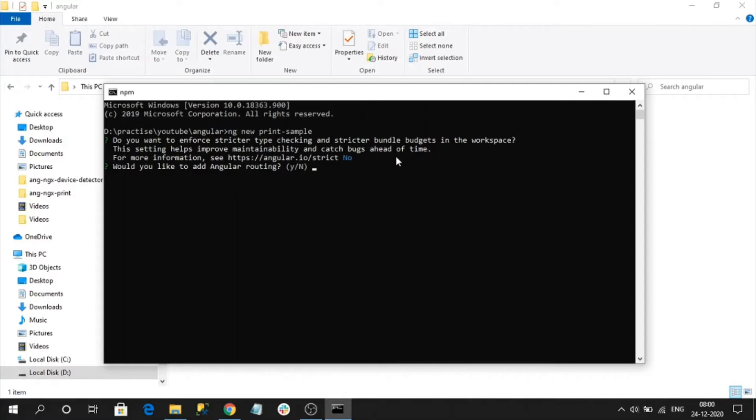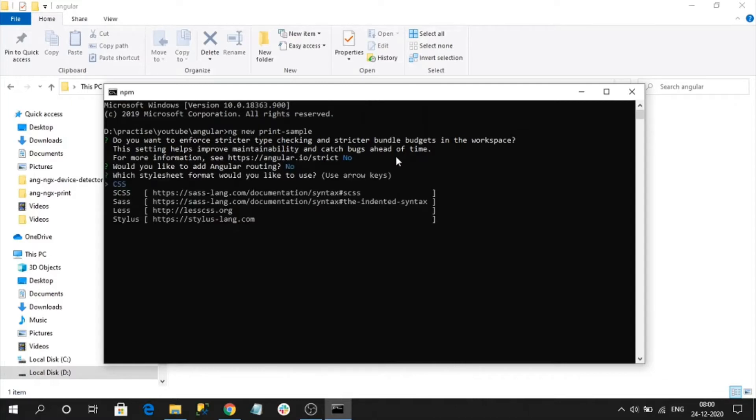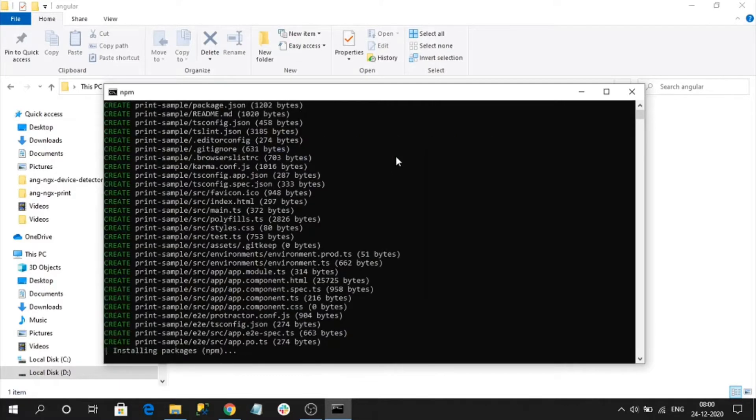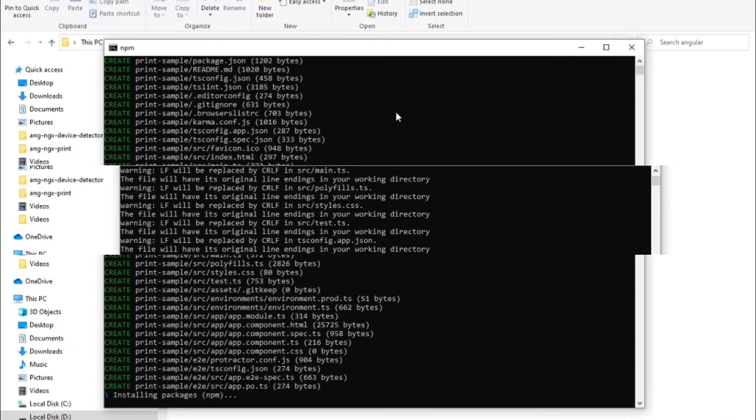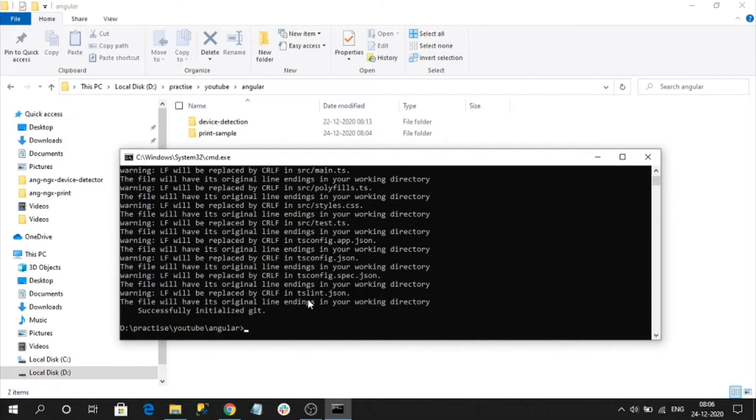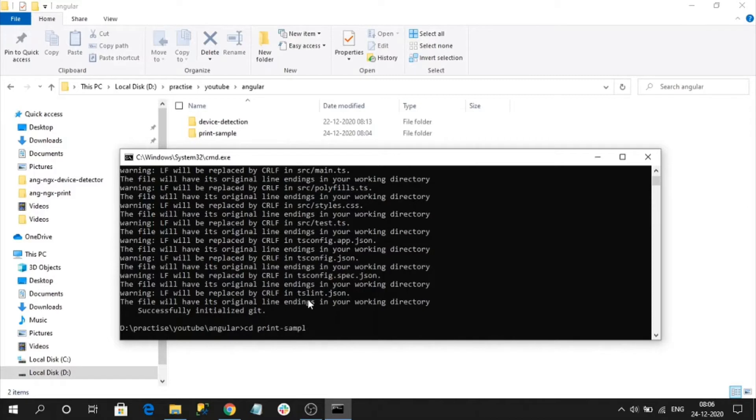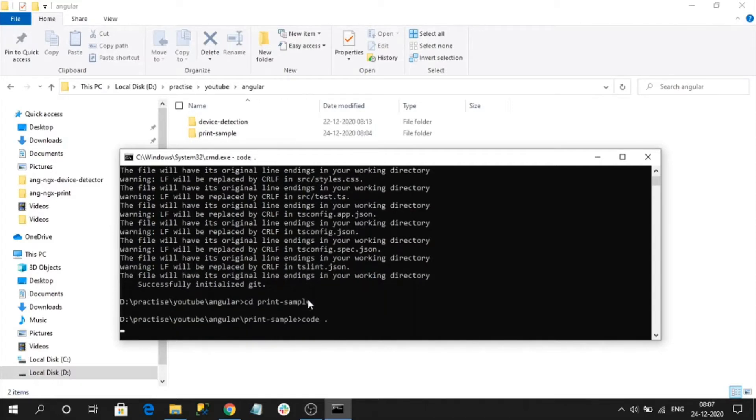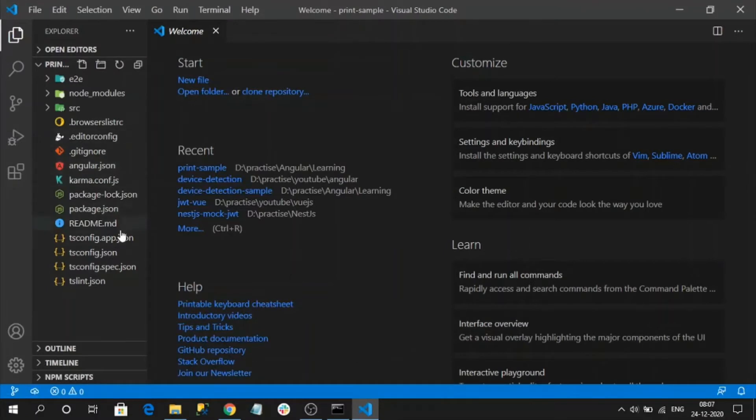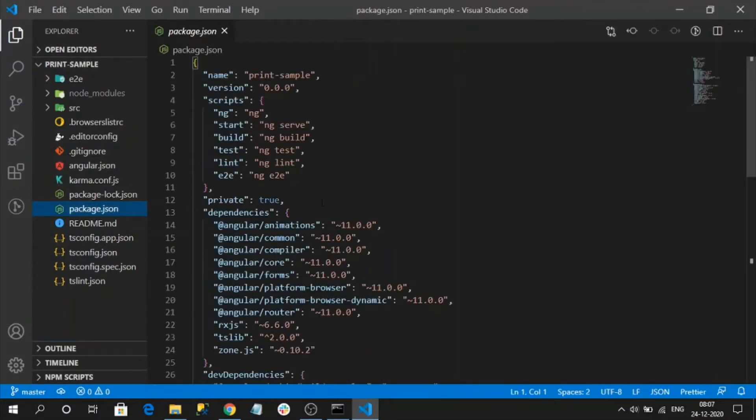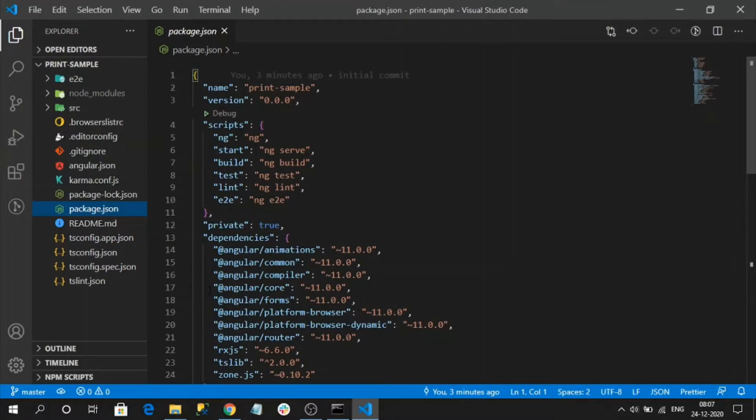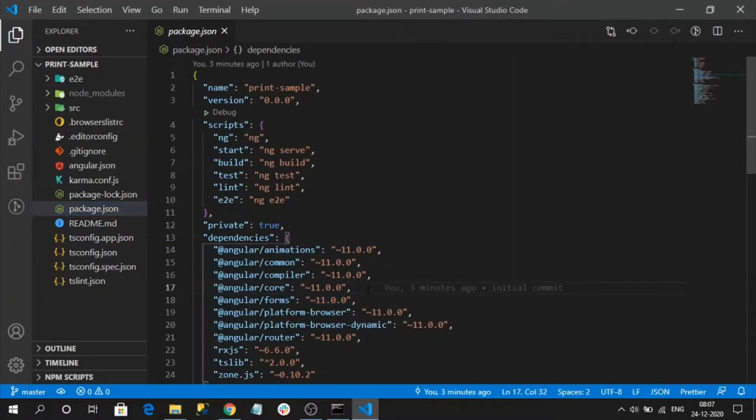For our demo no need of routing, and I will use CSS. It will start creating our application. Application has successfully created, let's open into Visual Studio Code. Command to open Visual Studio Code is code space dot. It will open Visual Studio. If you go to package.json it was created with latest Angular version 11.